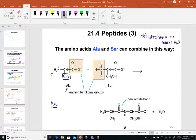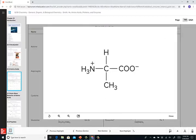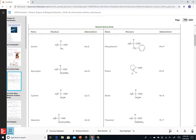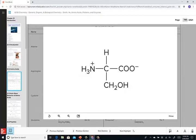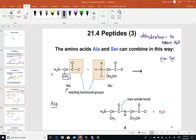I'm not asking you to memorize the structures. I'm asking you to know the three-letter codes and one-letter code for each amino acid, so that if you're asked to draw ALA or SER, you know what these stand for and can go to your amino acid chart and find them. ALA is alanine with a functional group of CH3, and serine has a functional group of CH2OH.